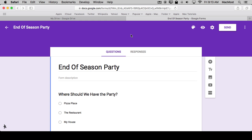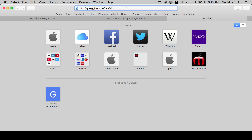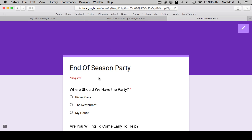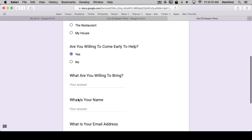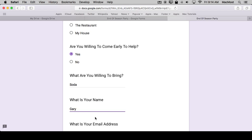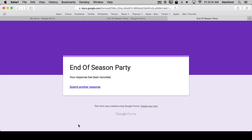So let's say that you've sent it out and let's take a look at what happens when people get it. So here I'm going to go to the shortened link and there's the survey. Let's say Pizza Place Contribute Soda and we'll hit Submit. Great.